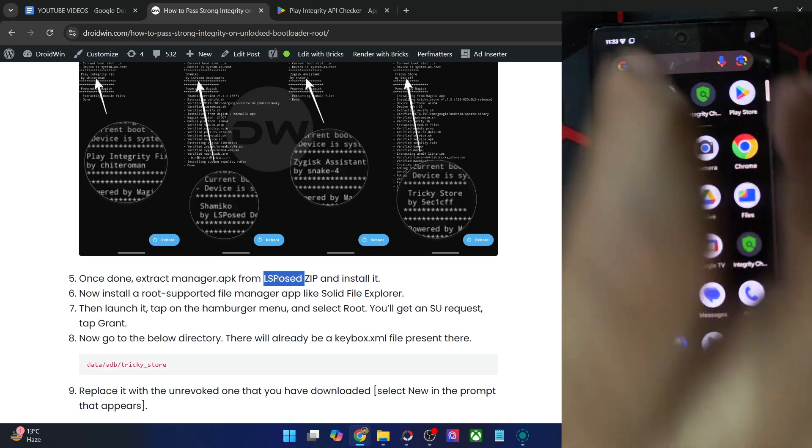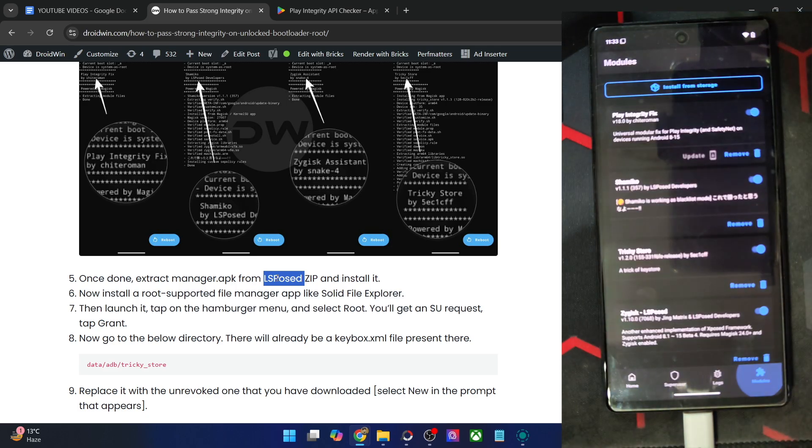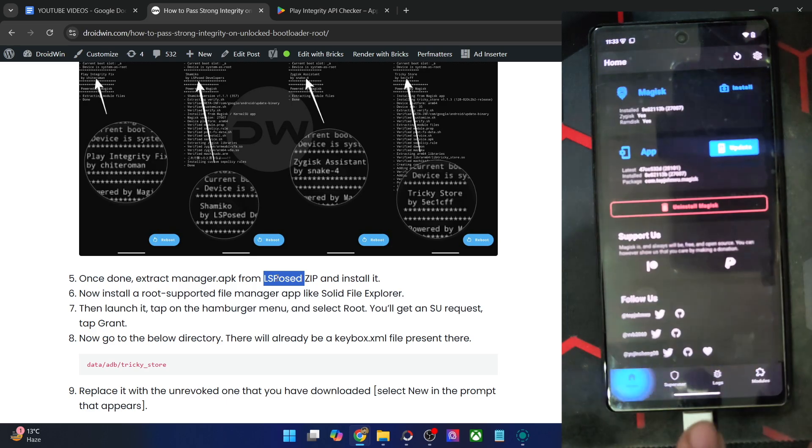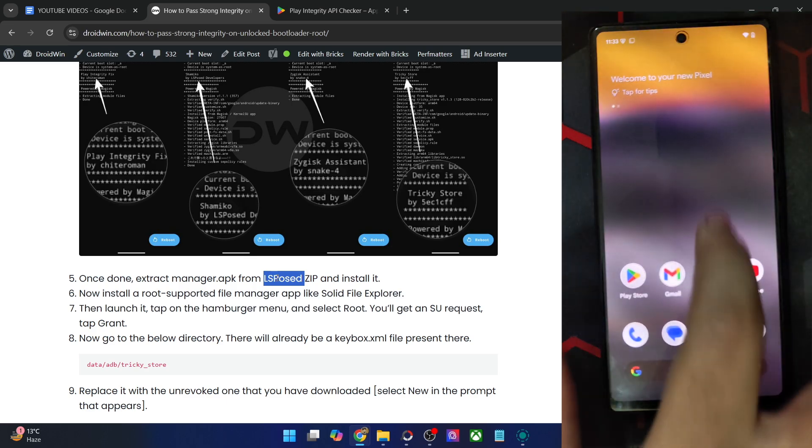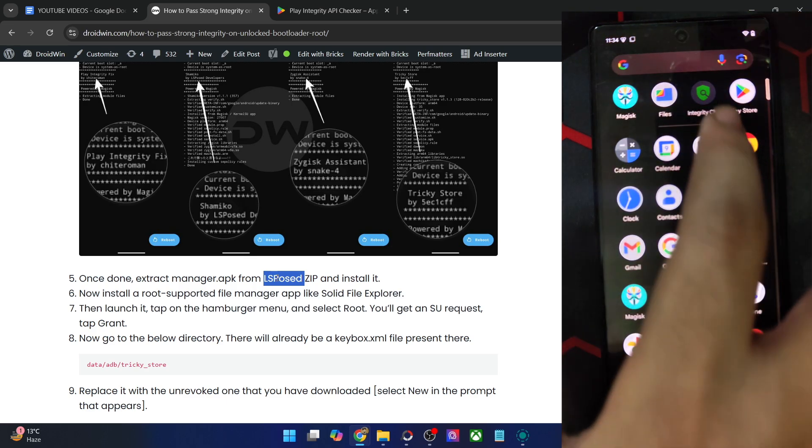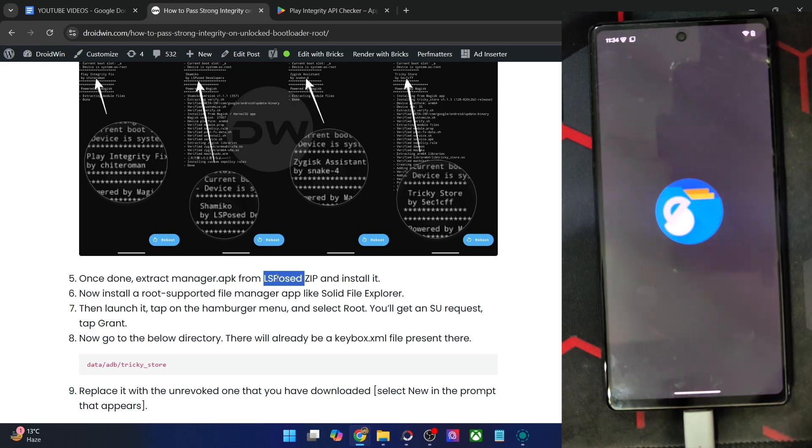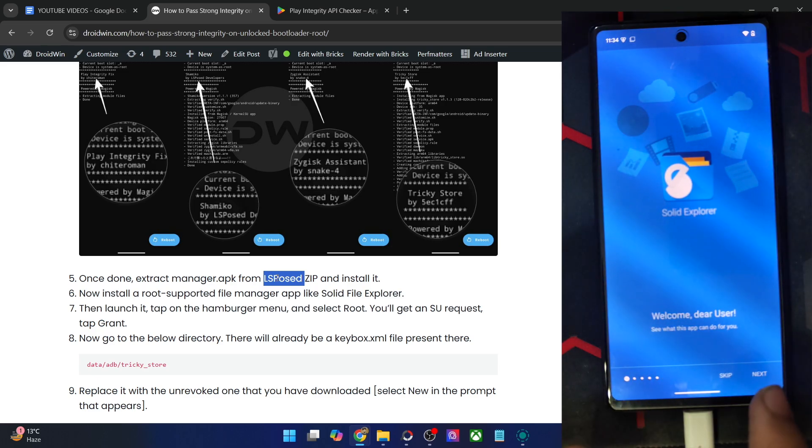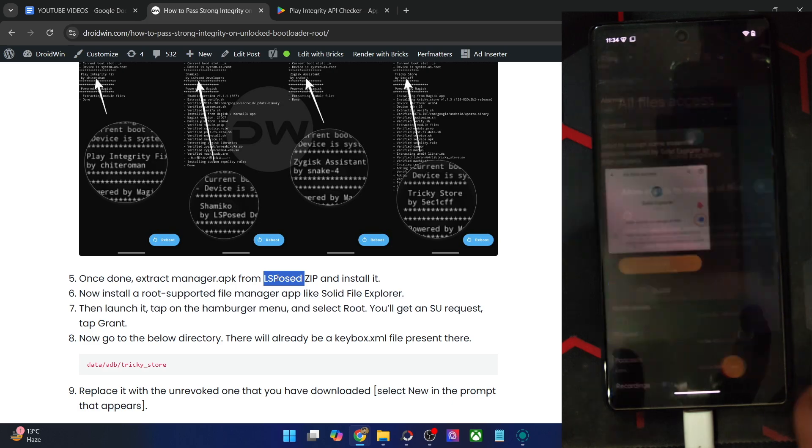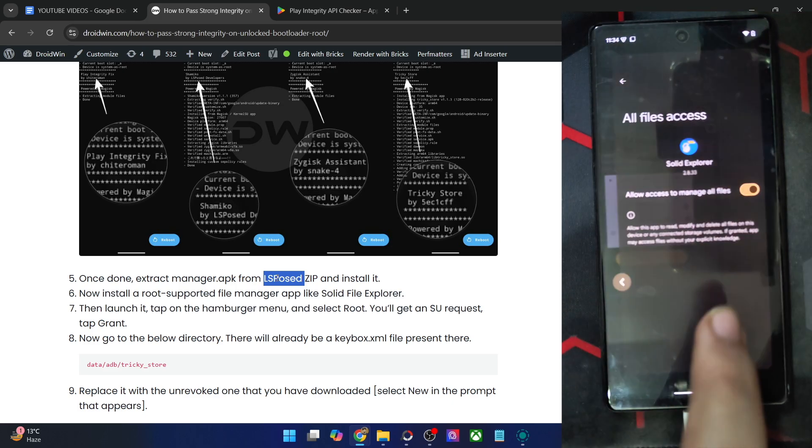Now that we have done the restart, the modules are now activated. As you could see, they are now up and running. So now launch this Solid File Manager app from here. This is the app and accept the terms and conditions. Let's tap on skip. Accept it and grant storage access.